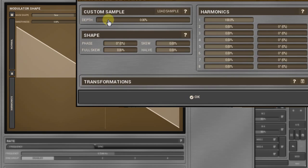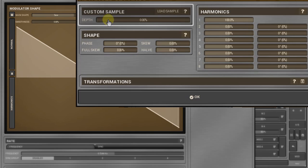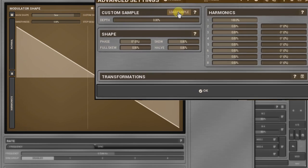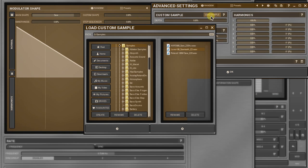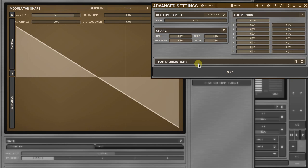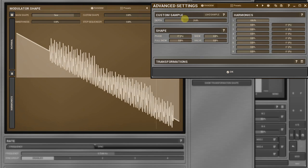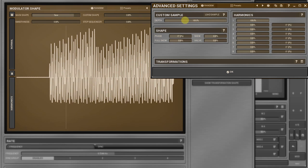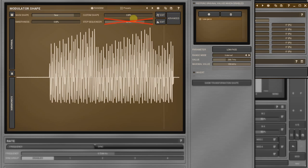Let's start from the top. The custom sample panel is where you can load a sample whose entire waveform will be used as a one period wave. Don't confuse it with a sampler though. You can't play it back. The sample will be stored as part of the preset only if the depth parameter is higher than zero. Another thing to know is that this parameter overwrites the custom shape and step sequencer controllers.